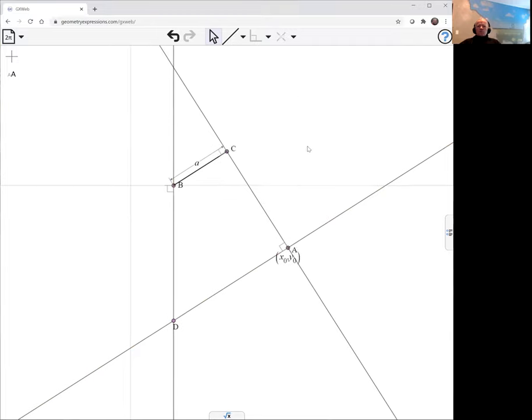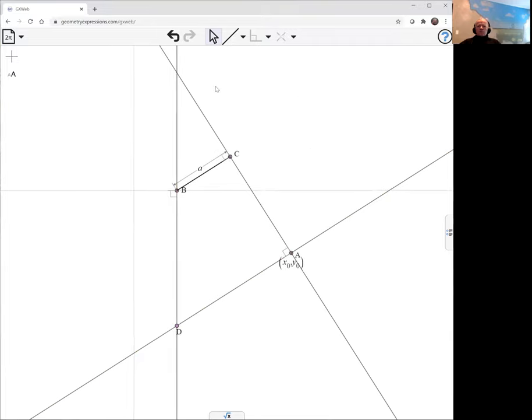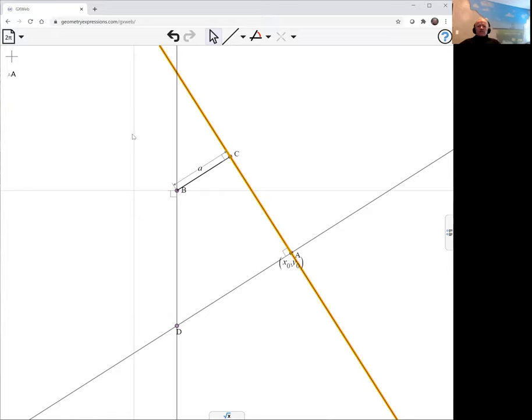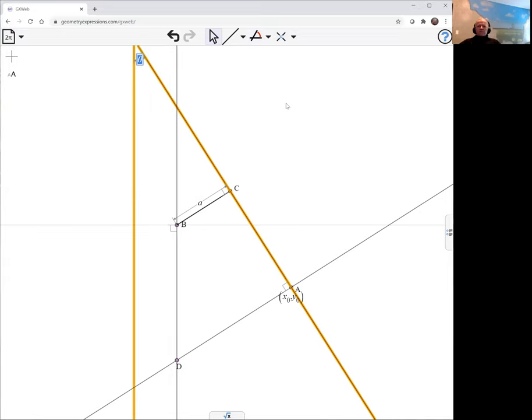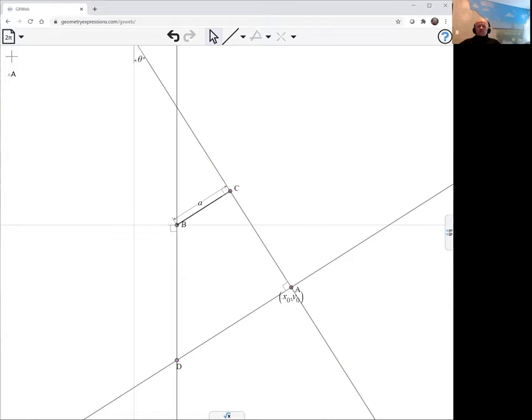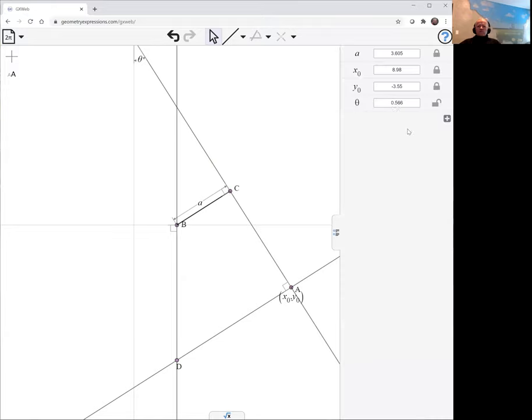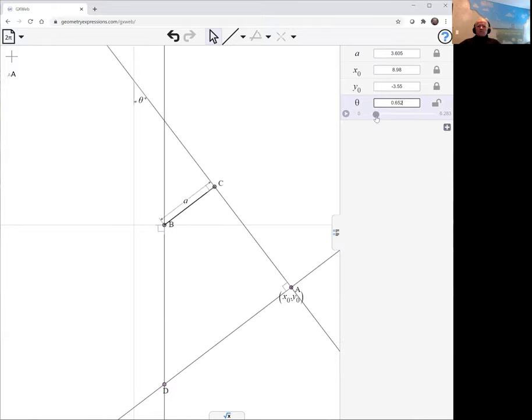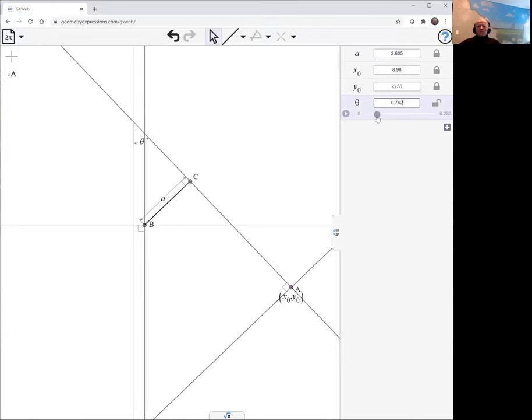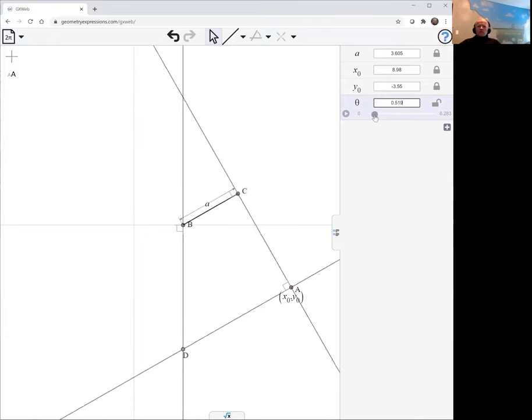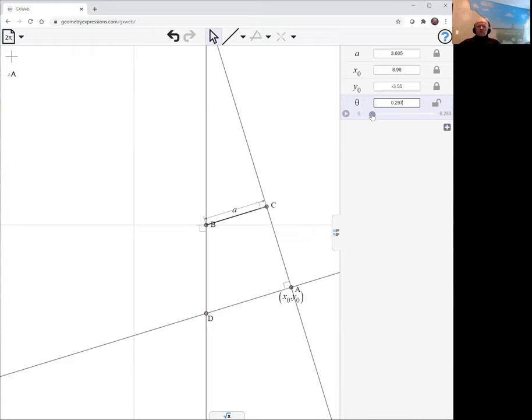We've got to drive it with something, and let's drive it with the angle of this line here. So let's make the angle to the axis, we'll make that theta. And so we can have theta move and watch our mechanism.